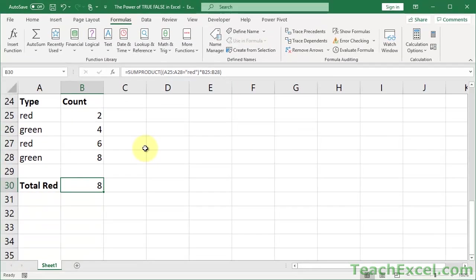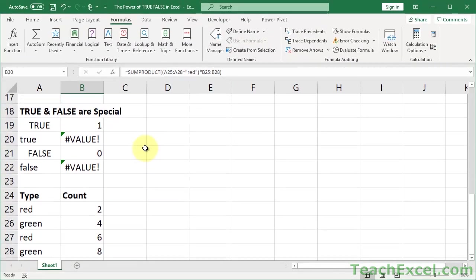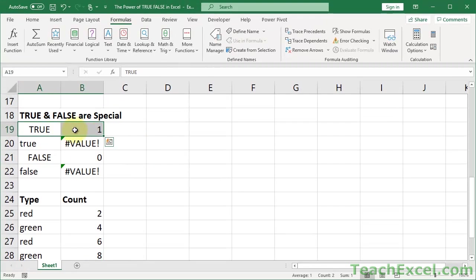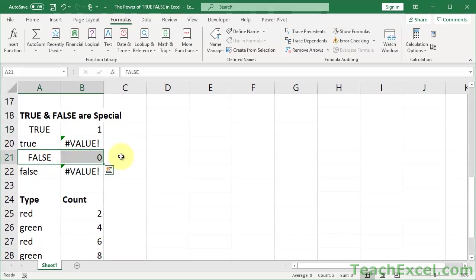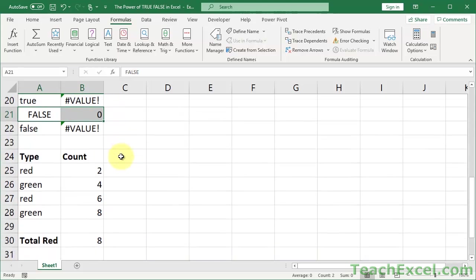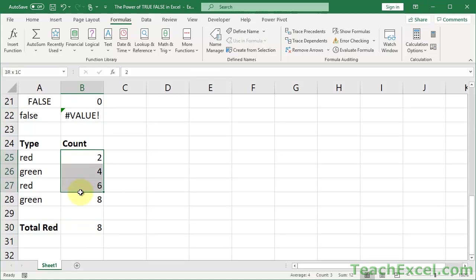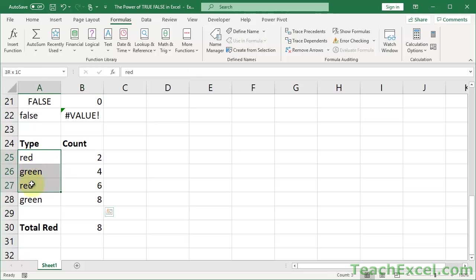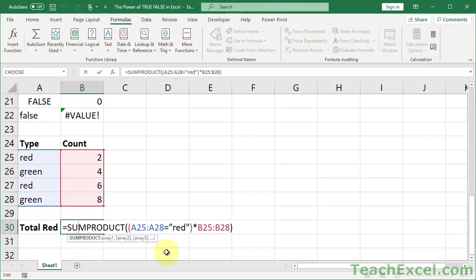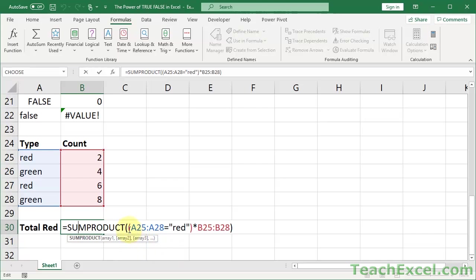So because true and false can be evaluated to 1 and 0, that is what allowed us to combine or sum all of the values in the count column that have a red type. Now the SUMPRODUCT function is a confusing function, and this is a very baby version of how to use it. If you want to learn more about that, which kind of expands on this true-false concept, then definitely watch the SUMPRODUCT tutorial on that.